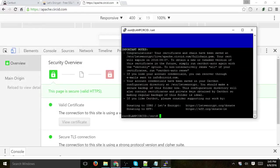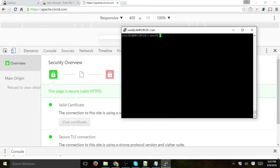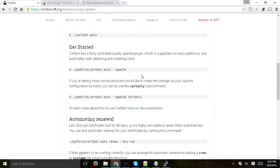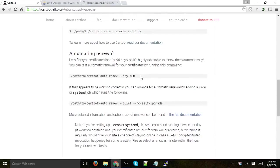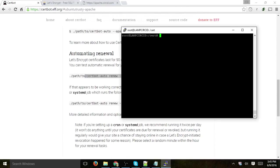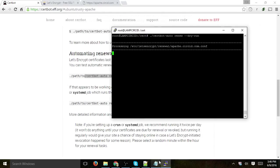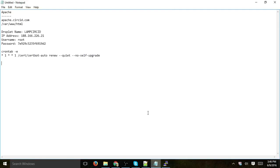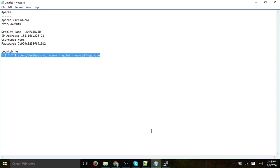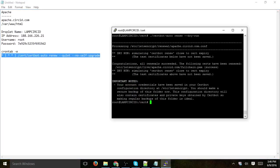So now we basically have one more step to do, which is we need to set up the actual auto renewing. So before we actually set cron, we need to test that it works, so let's run the auto renew command and see if everything runs okay. And congratulations, all renewals succeeded.